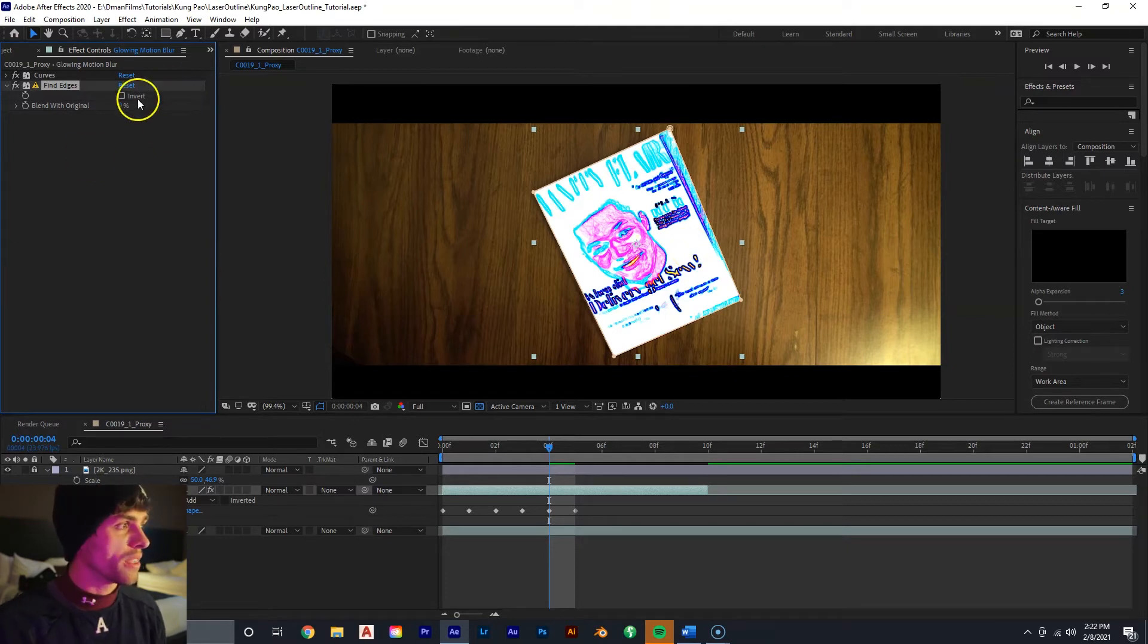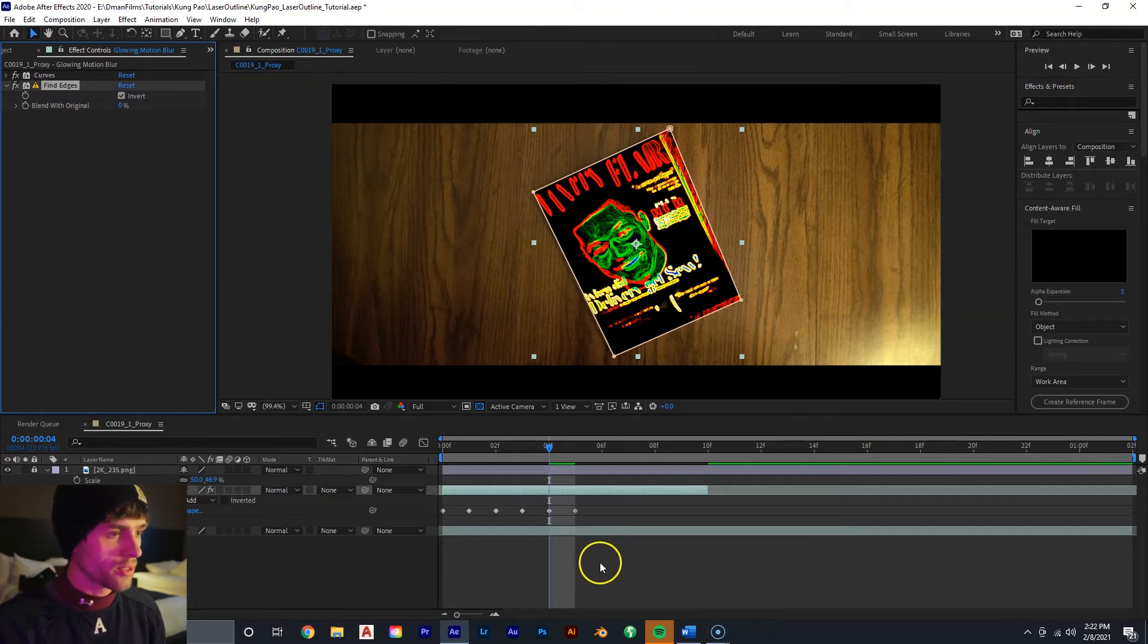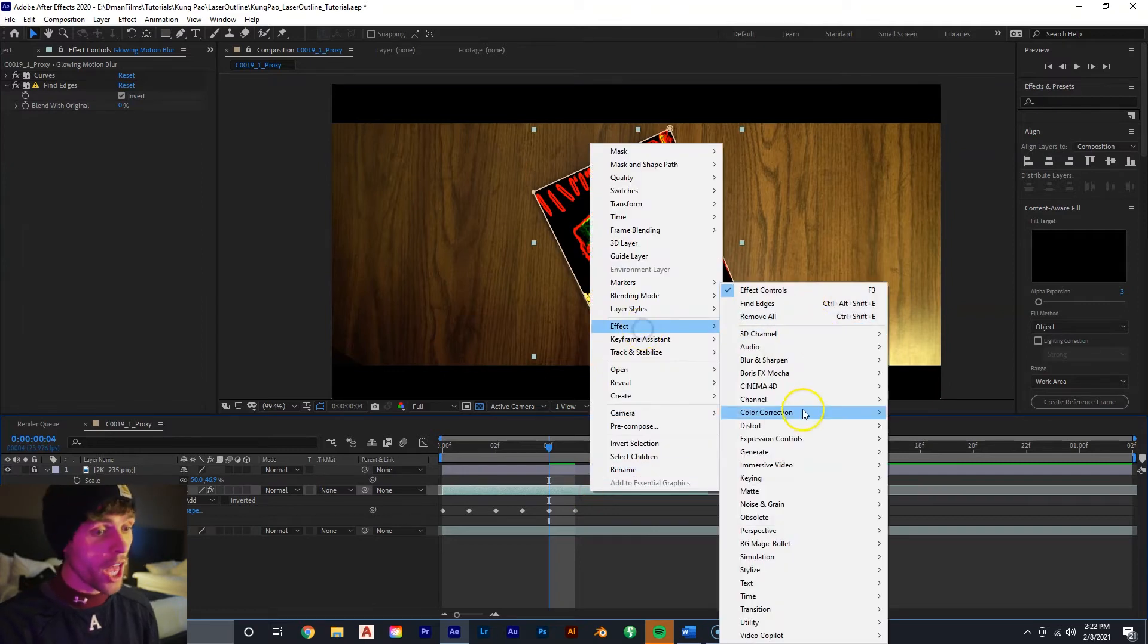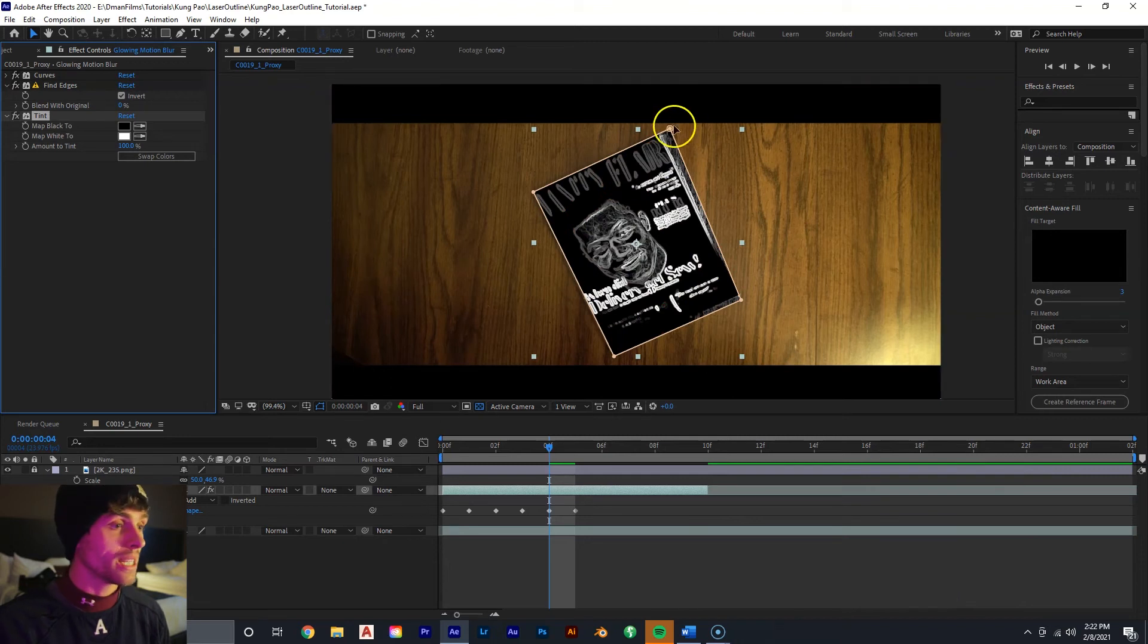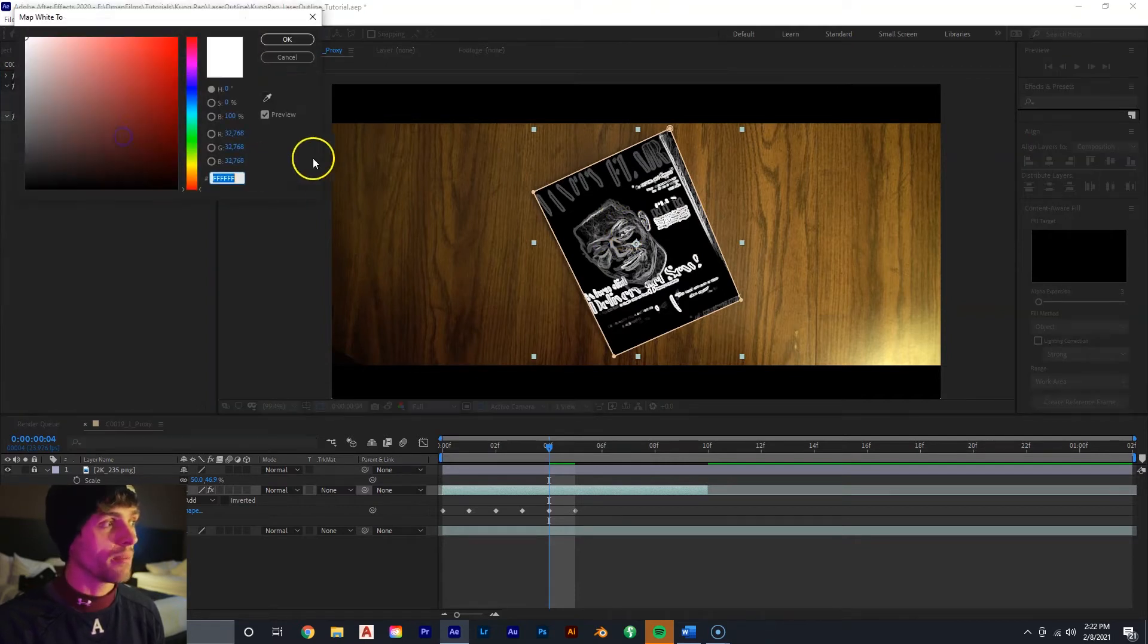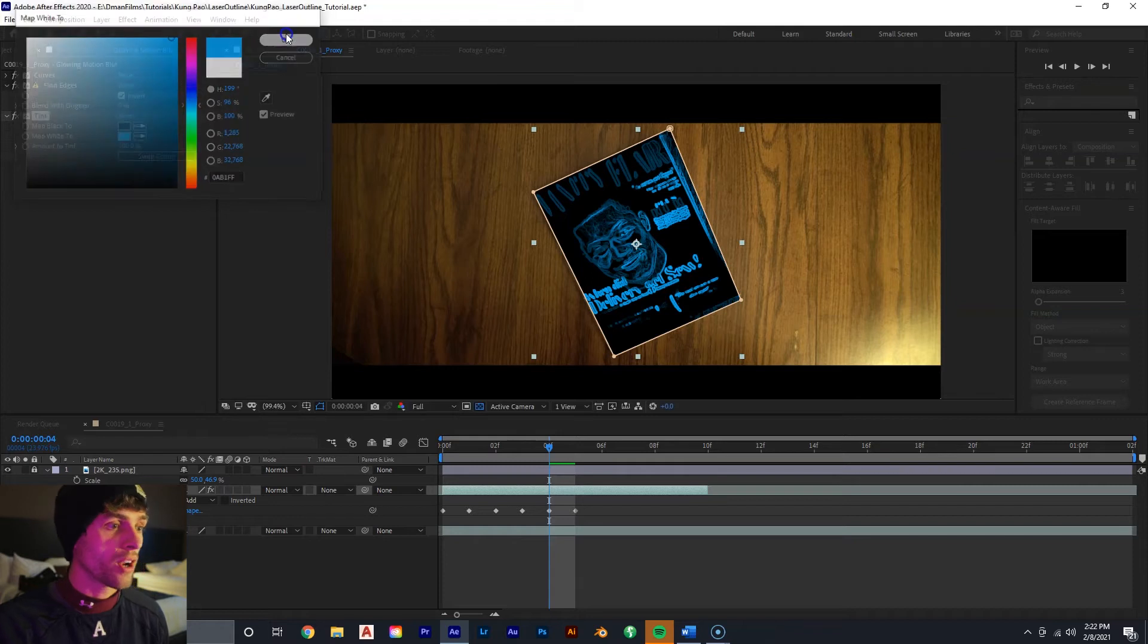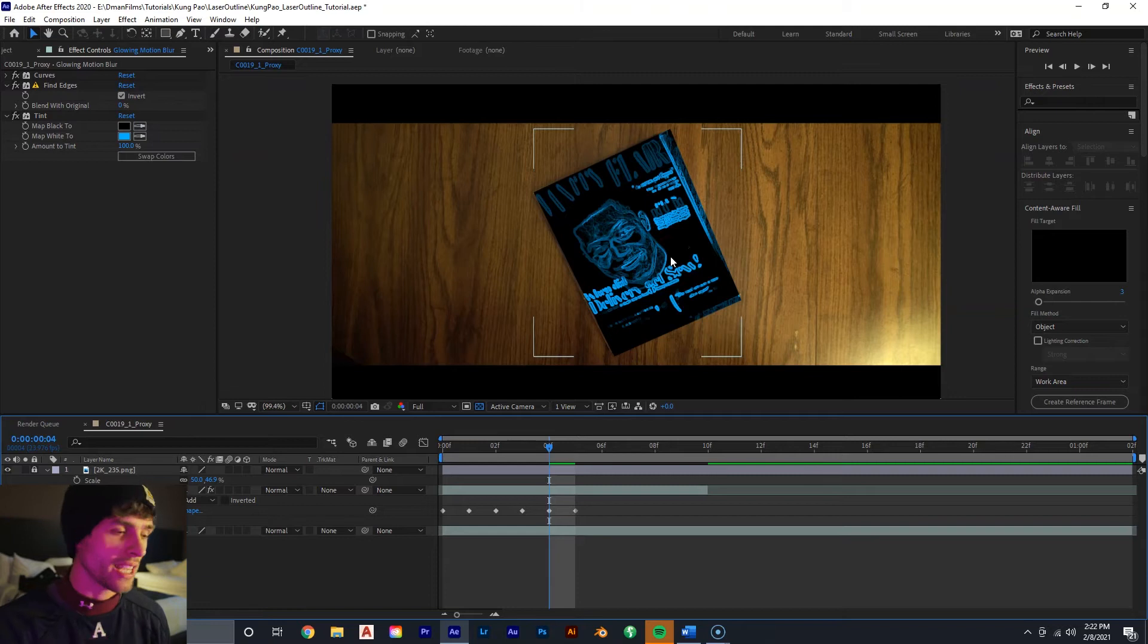And that's why the curves effect needs to be done because the more contrast the shot is, the better this effect of finding edges will work. So with the find edges, we want to invert it so the white becomes black. We don't have to worry about all the colors going on right now because we're going to fix that with our next effect, which is right-mouse click, effect, color correction, tint. Now we can tint it whatever we want. For the sake of matching the short film, it was a light blue.